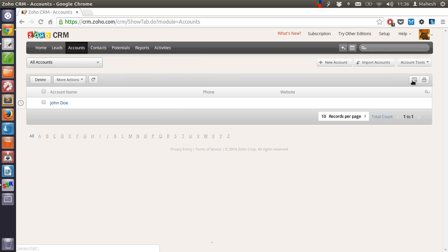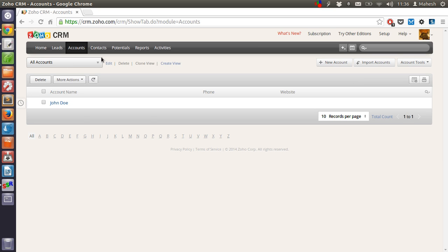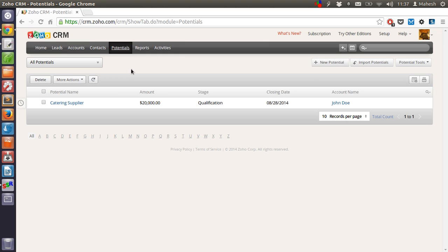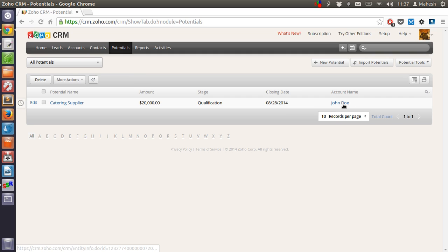So same data can be imported here when you export from accounts. So that excel file or CSV file can be used. In case of potentials you can just pinpoint the particular account and you will be able to get this data. Only the specific data about potentials you will have to add.